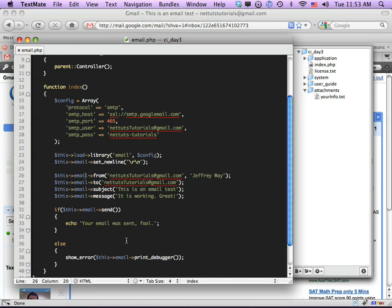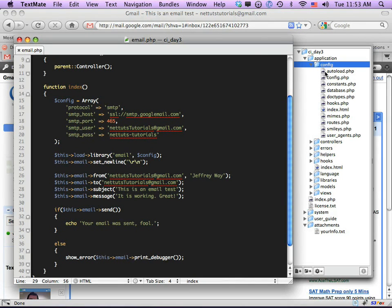That file could be anything — an image, a purchased download, whatever you want. With regular PHP, attaching files is somewhat time-consuming and tedious. CodeIgniter makes it much easier. To reference the file, we can't use a relative path — we have to set it in reference to the server root.